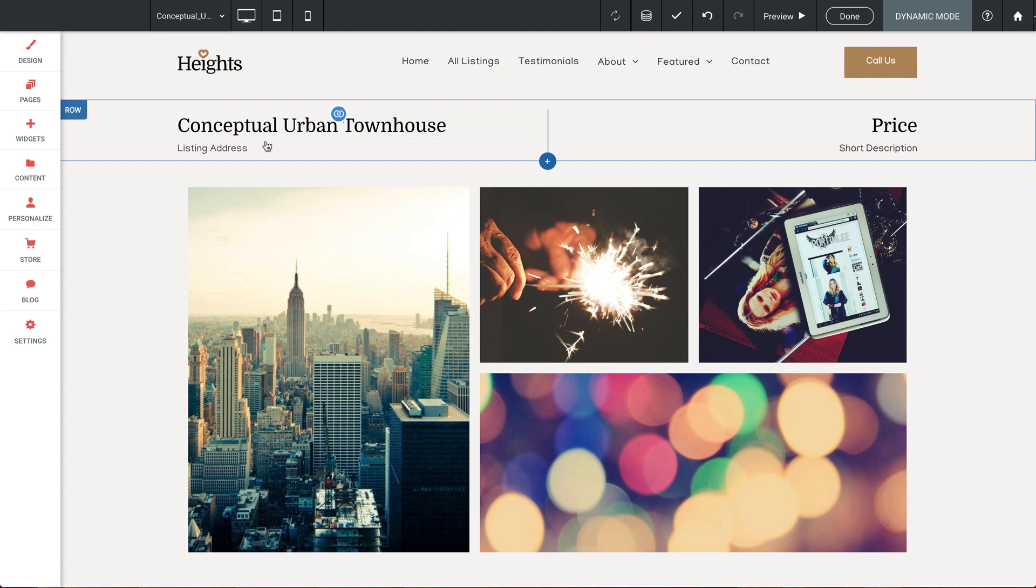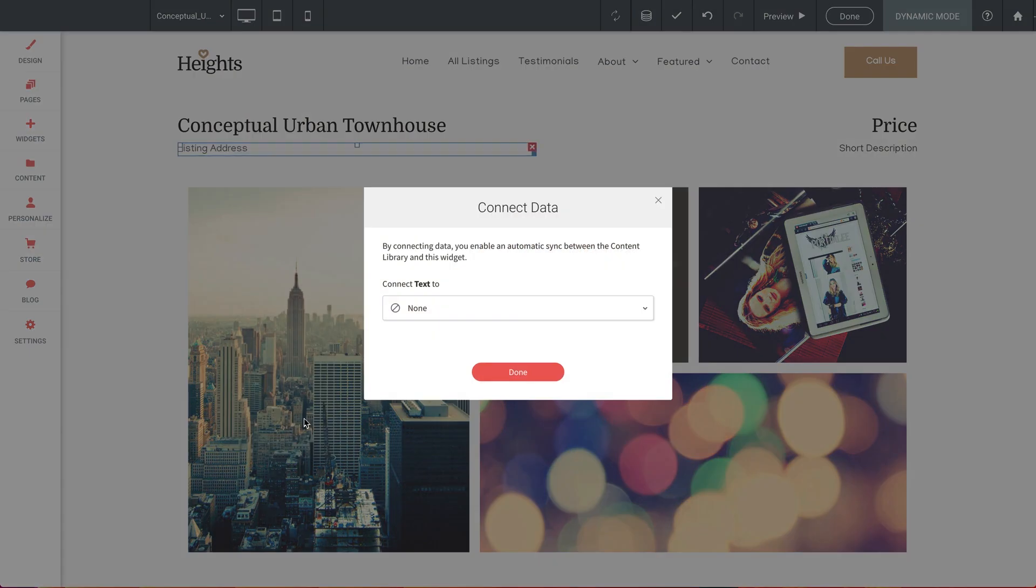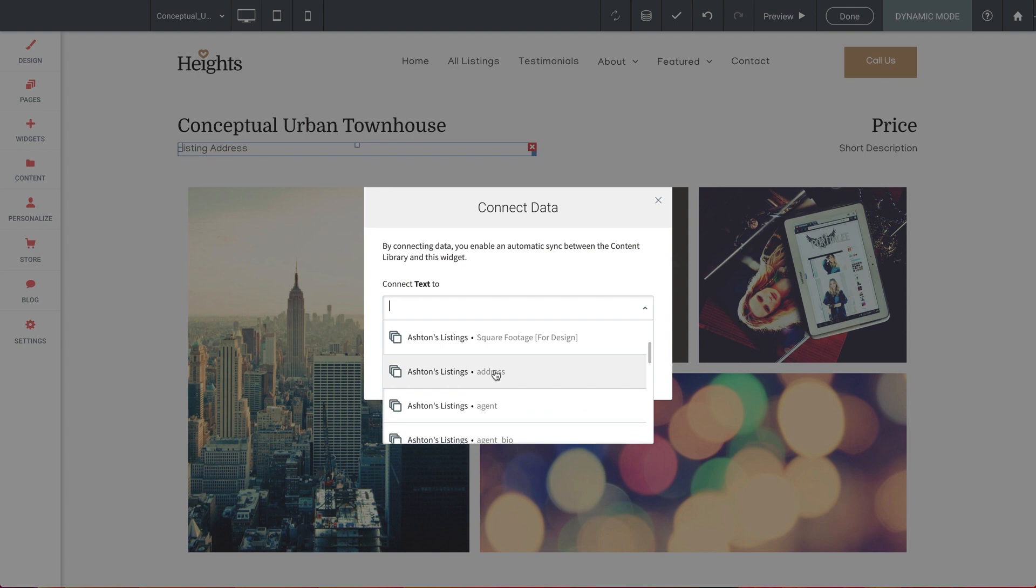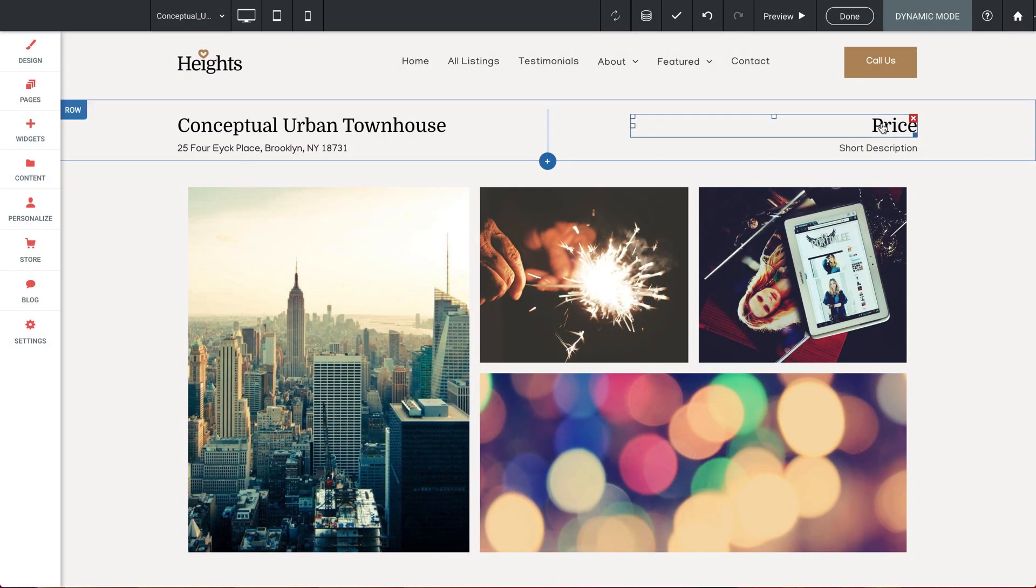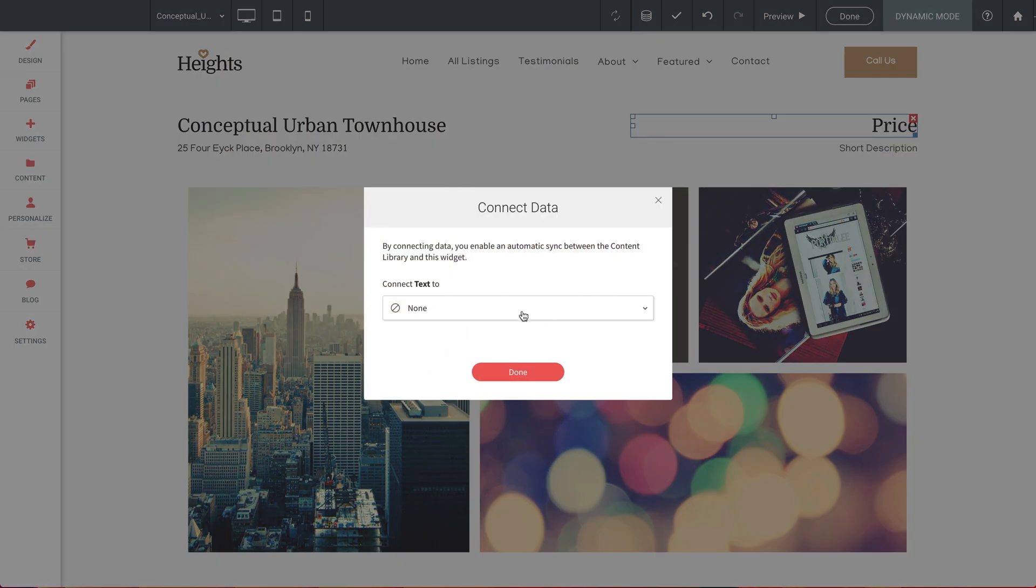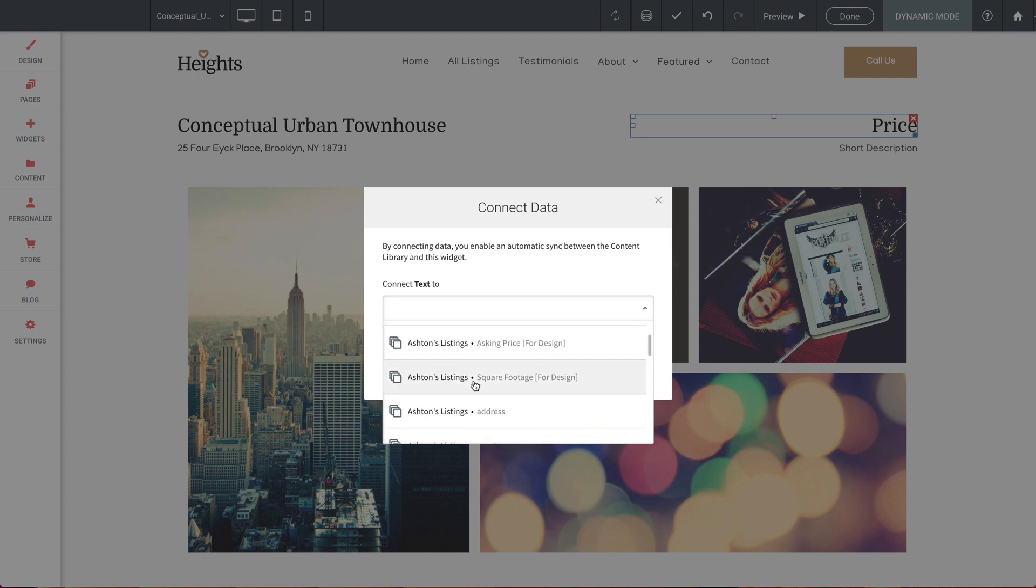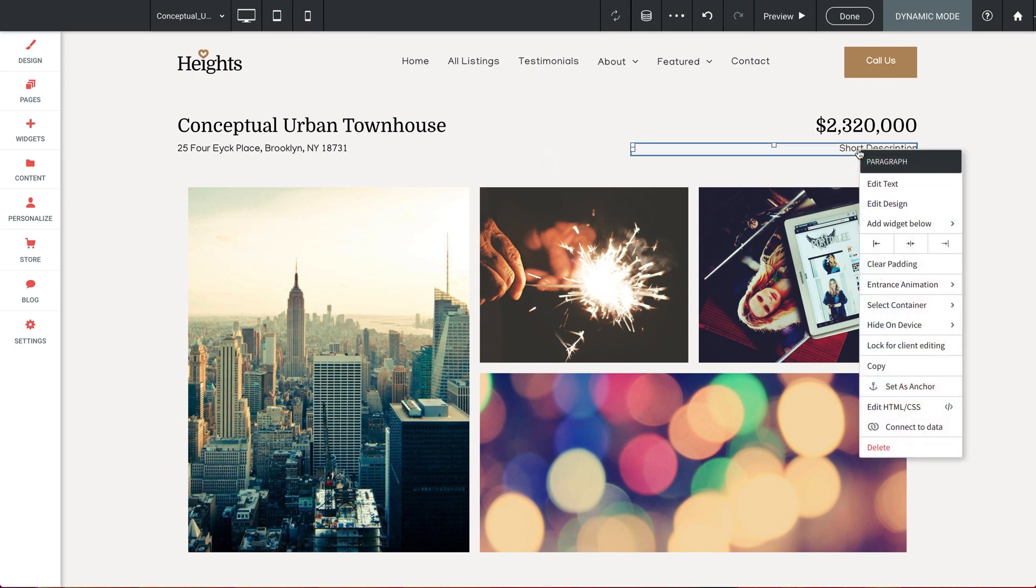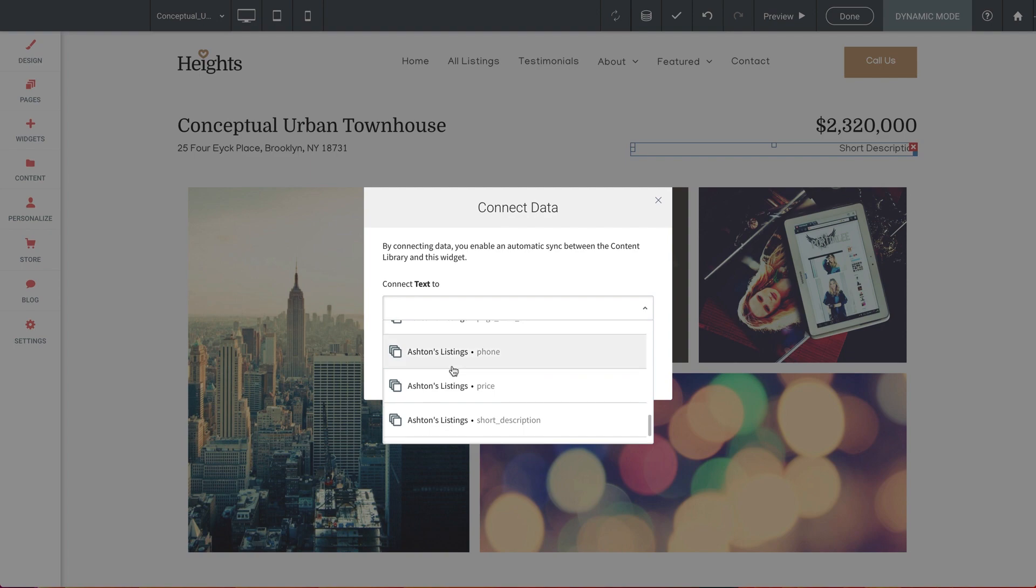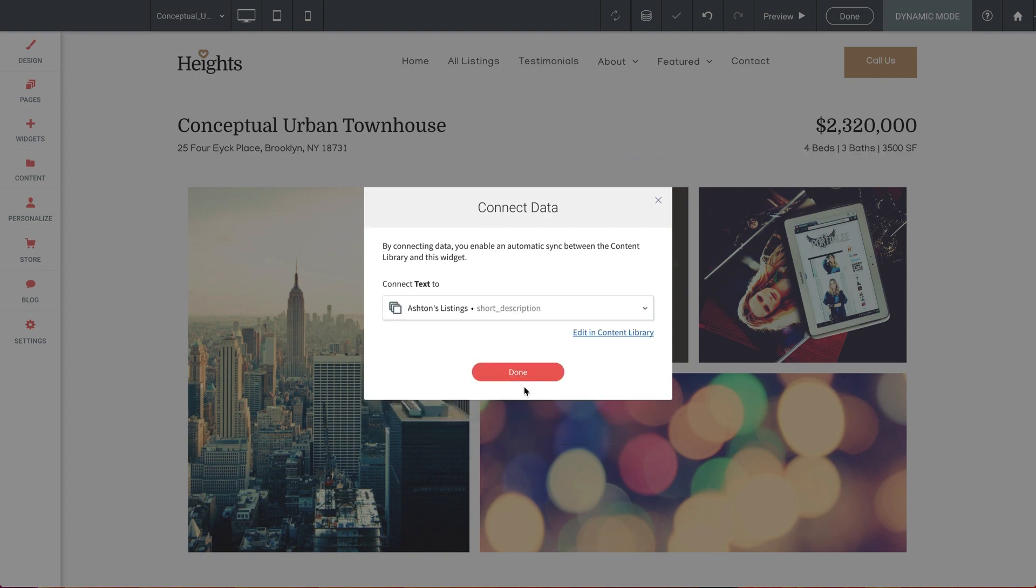Next, let's do Listing Address. Select Connect to Data. We have Address there. There we go. Next, we'll do Price. All right. And now Short Description. Awesome.